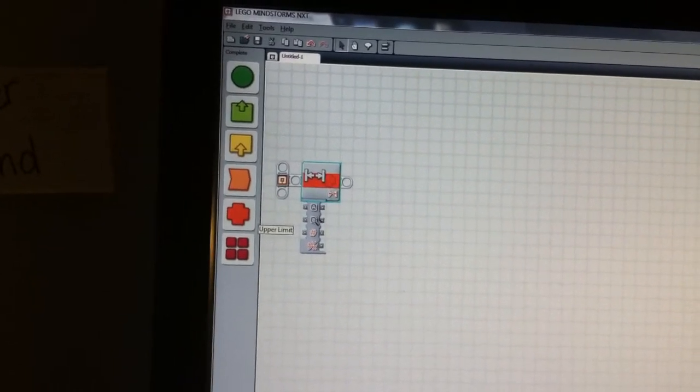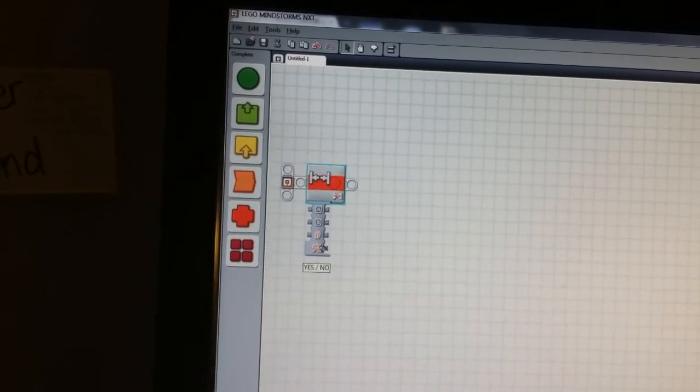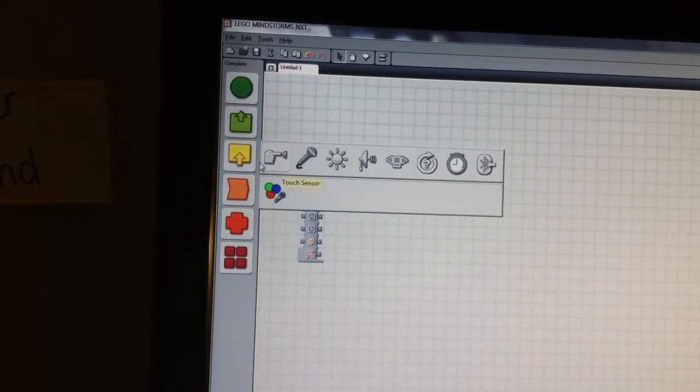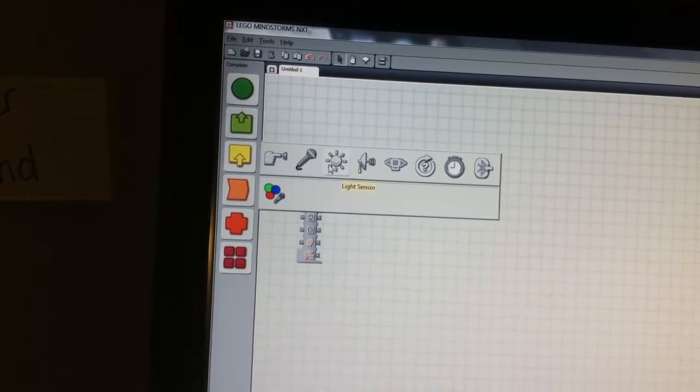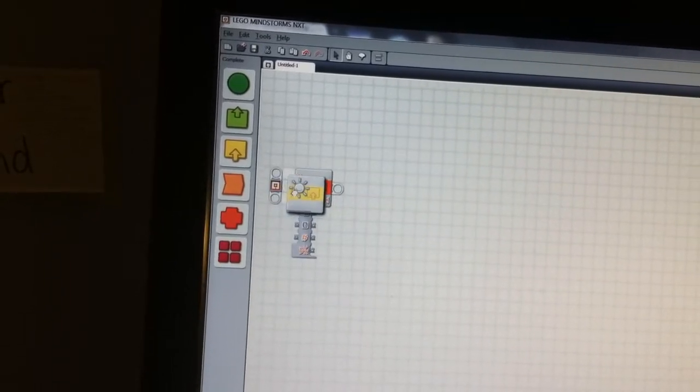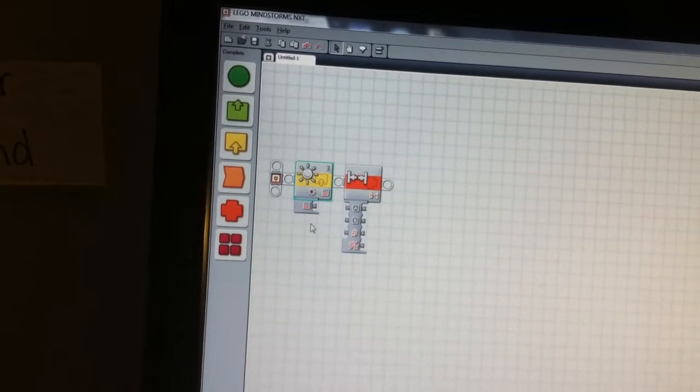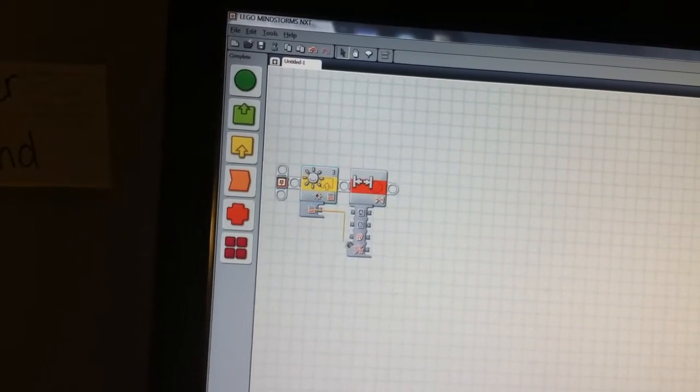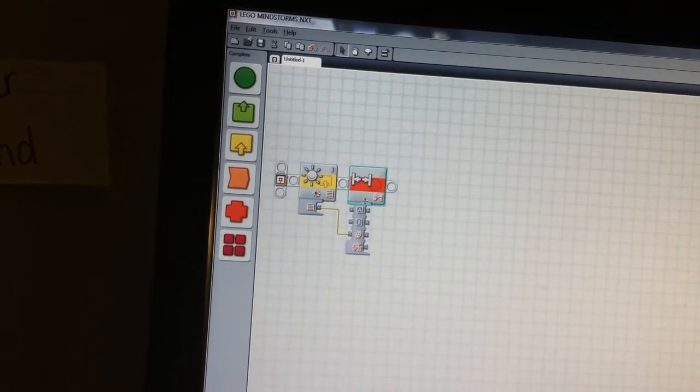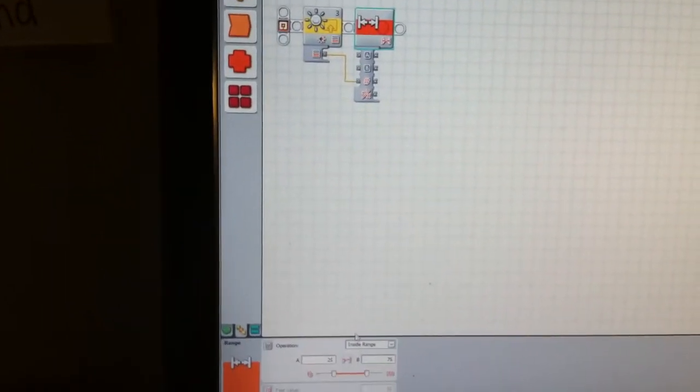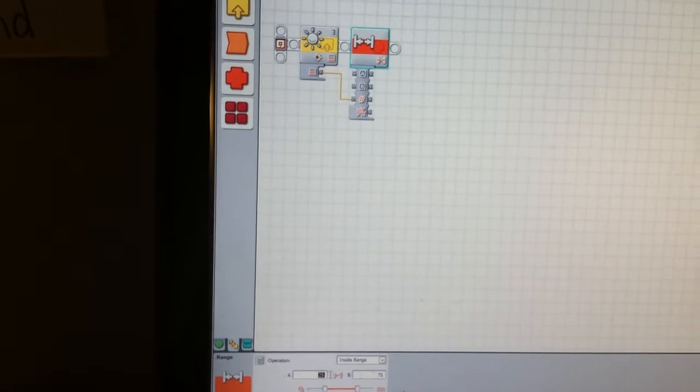So let's expand this. We have A, B, test value - I'll be going over that - and the yes and no. Let's say I want my robot to venture out to the wide open when it's detecting light between 25 and 75.